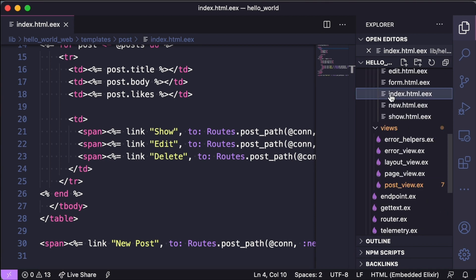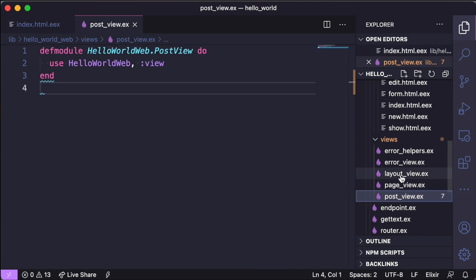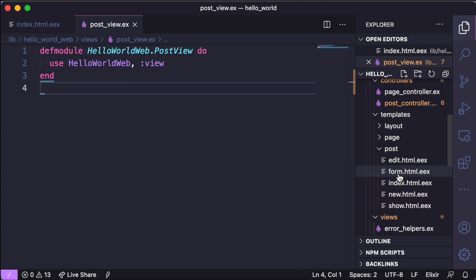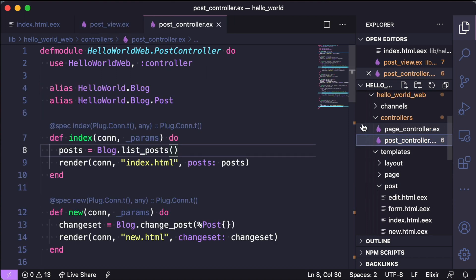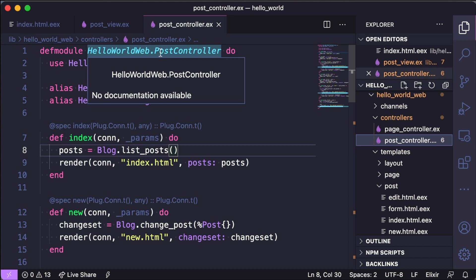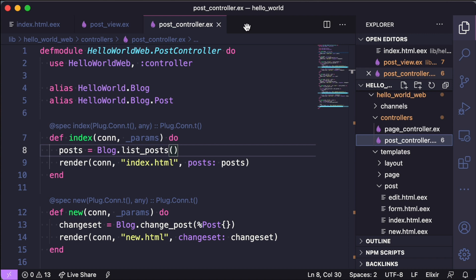And our views folder actually contains a few functions that we can pull into our template file. And like Rails, Phoenix prefers convention over configuration, so if you notice if we open up the controller folder, we can see our post controller matches the templates post folder and then also the post view. So all of these files are linked because of that naming structure.